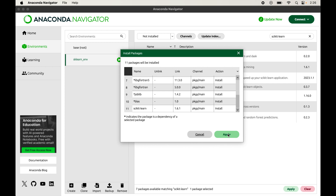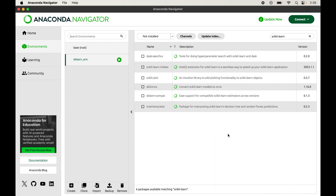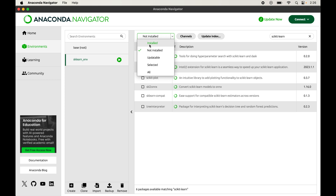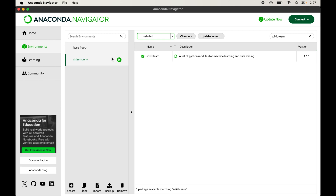Click Apply to start the installation. The installation is now completed. To verify, click the dropdown again and select the Installed option. We can now see the scikit-learn library in the list, which was not present earlier. This confirms that the scikit-learn library has been installed successfully in the selected environment.